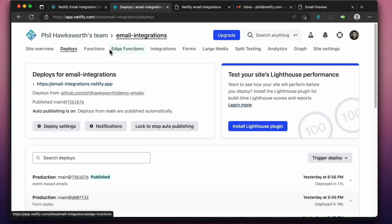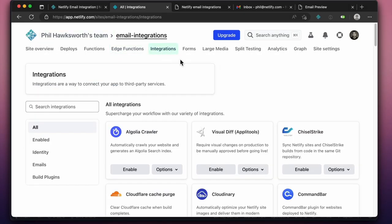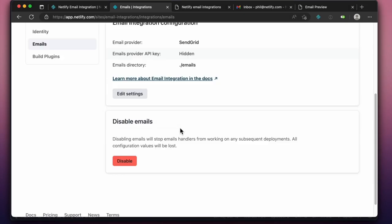To find out more, visit the Netlify docs or the integrations page from any of your project dashboards.